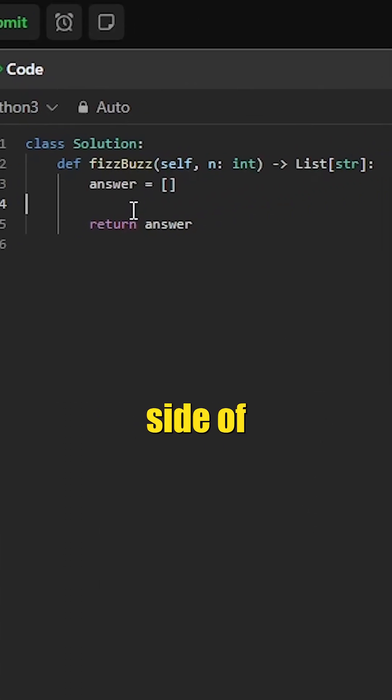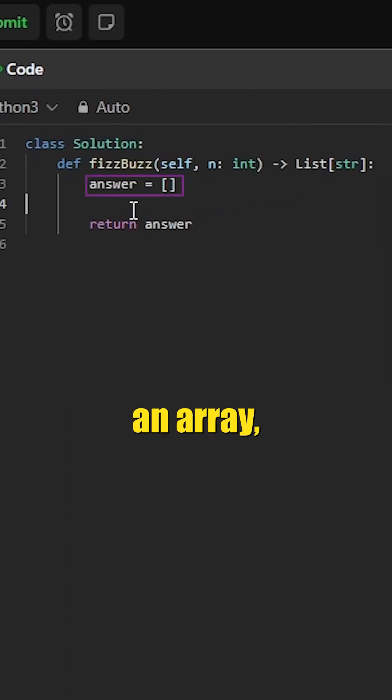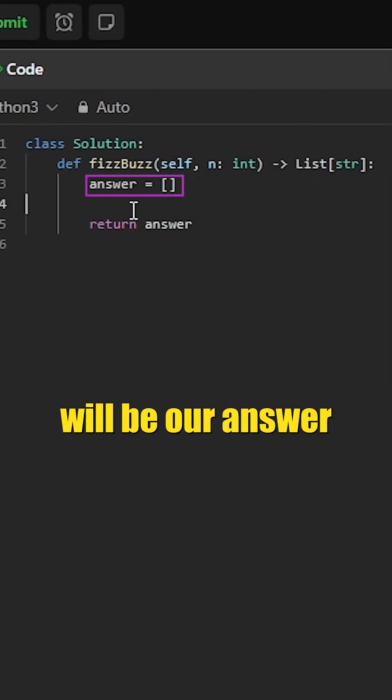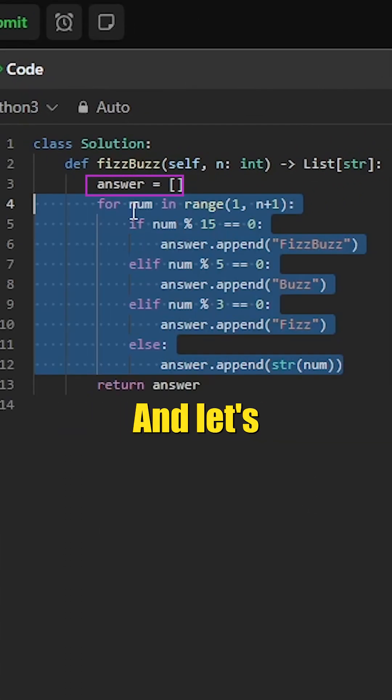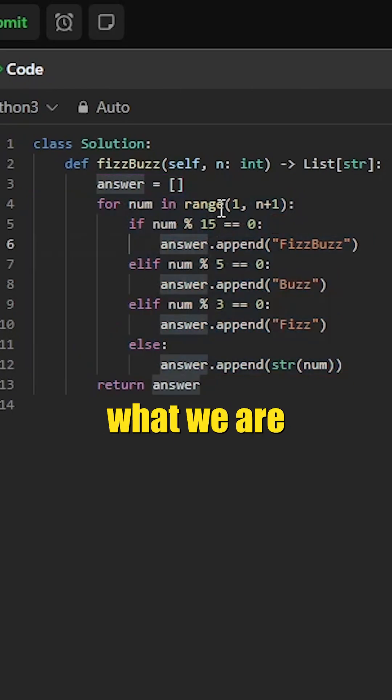If we go over to our solution side of the screen, we begin by initializing an array which will be our answer that we would like to return. Let's go ahead and break down this logic here.